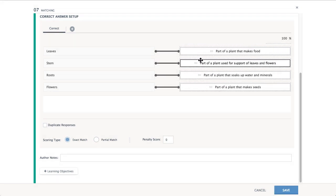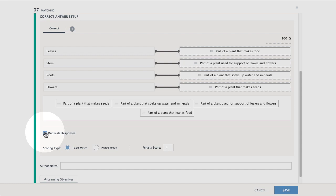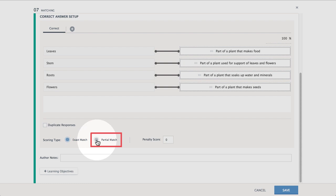To allow students to use the same possible answer more than one time, select Duplicate Responses. To award points relative to the number of matches the students pair correctly, select Partial Match.